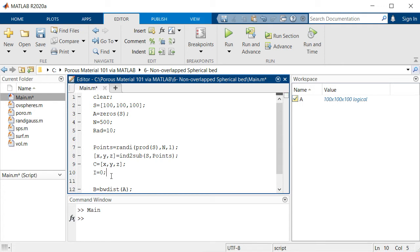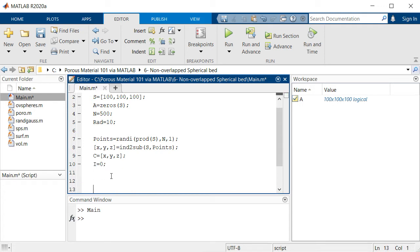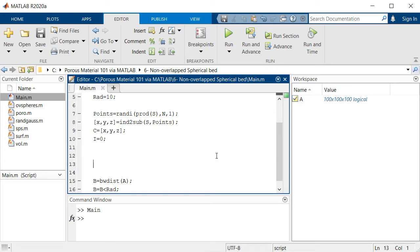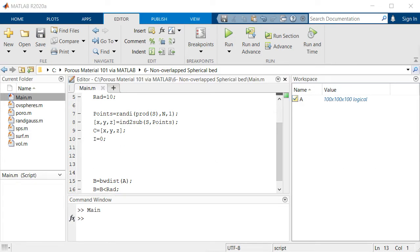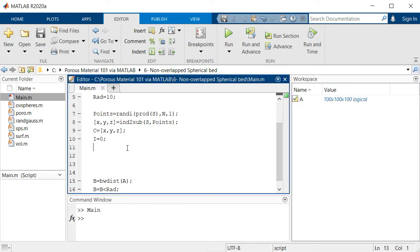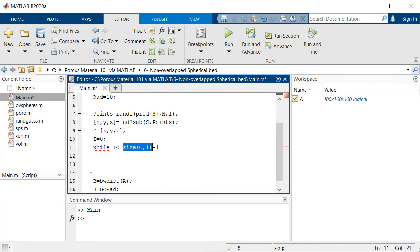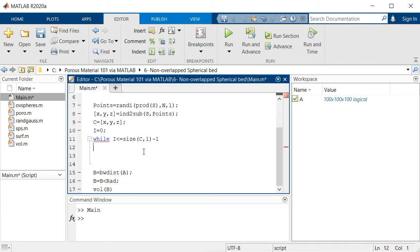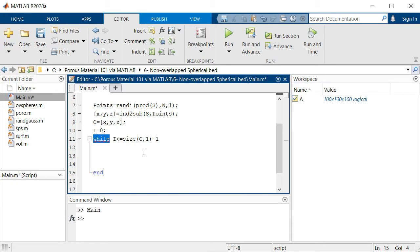We initialize the counter of the loop and then say start from zero and go to the size of this array which shows the maximum number of points. Inside this loop, first we increase the value of our counter.